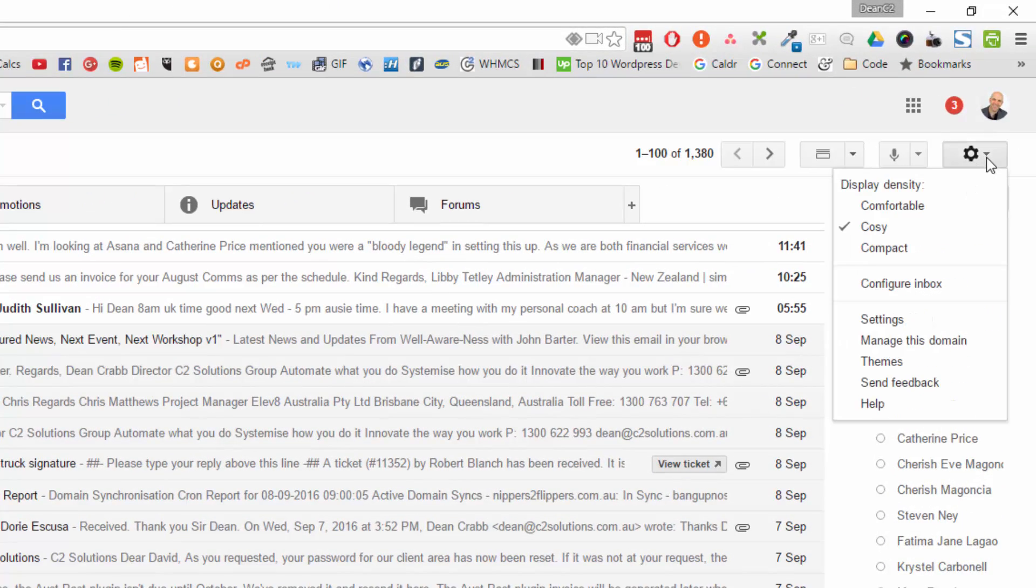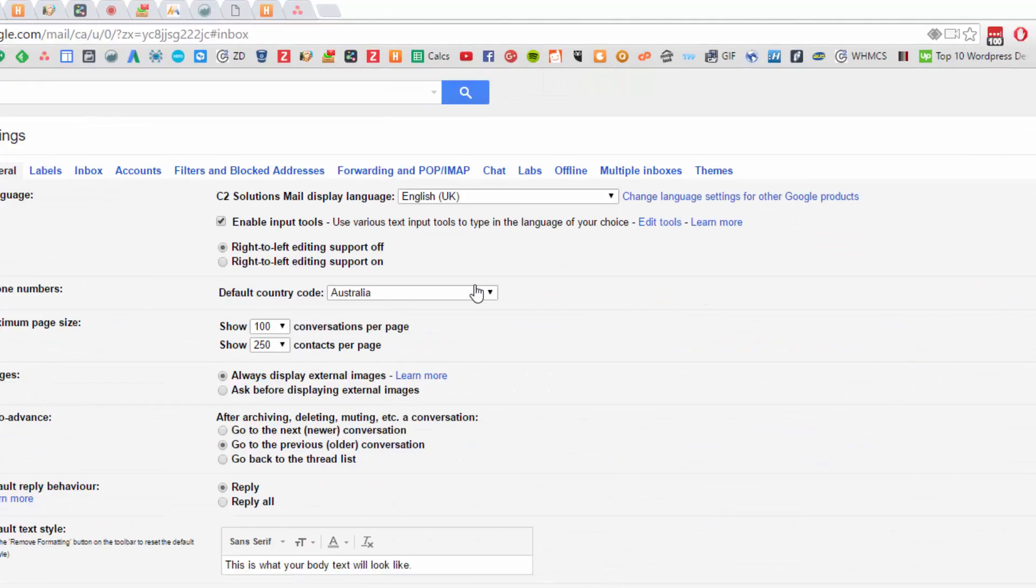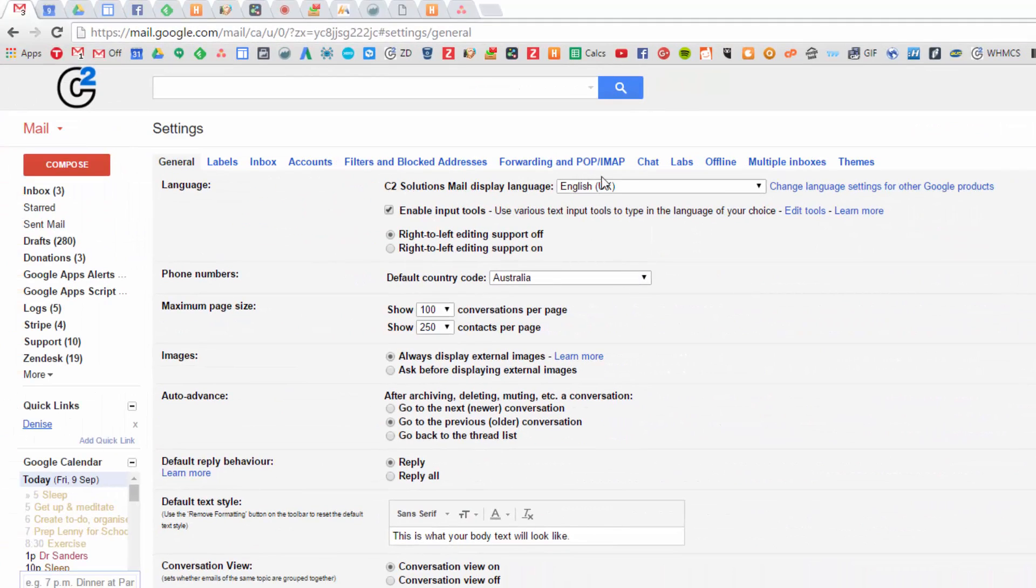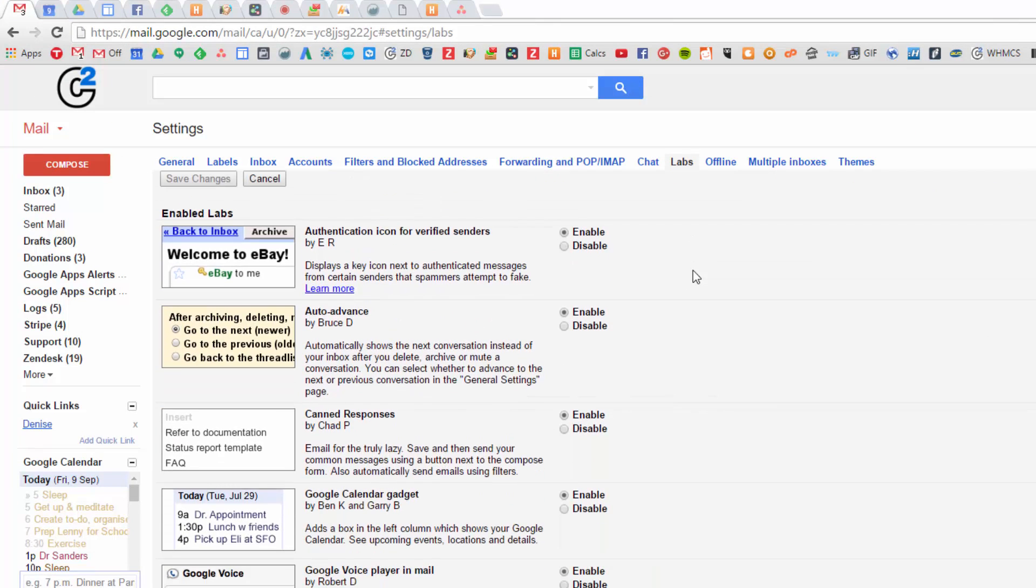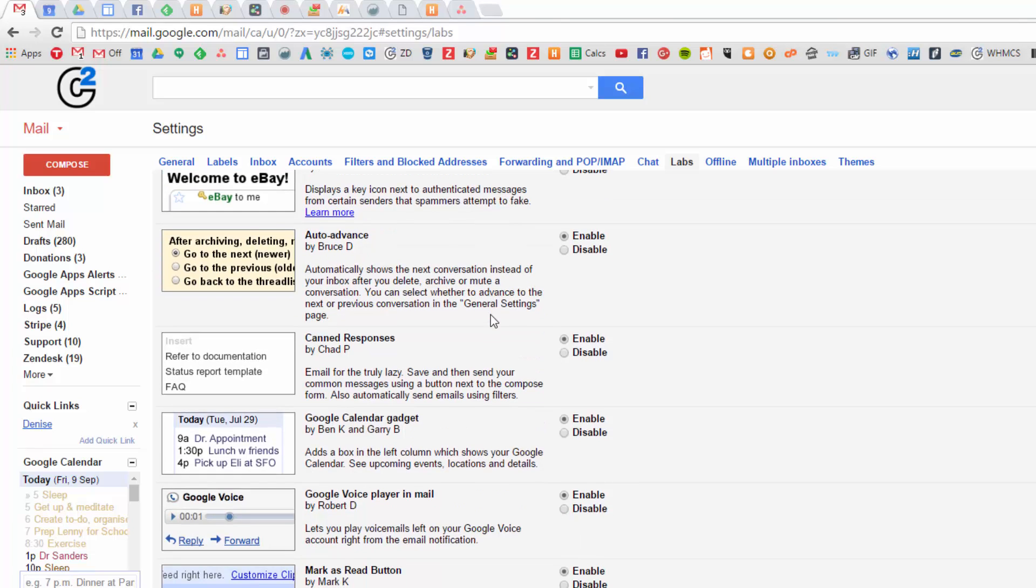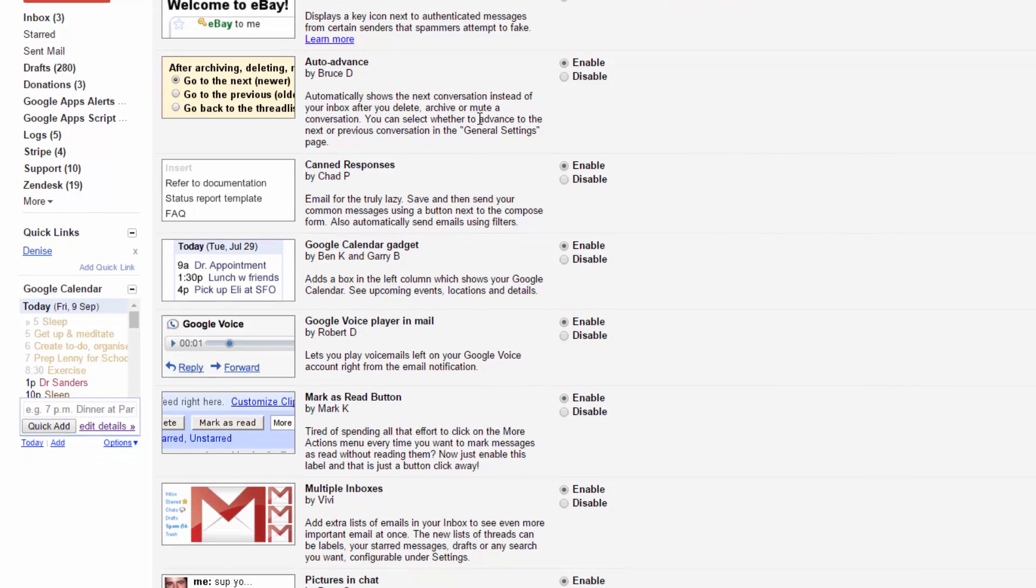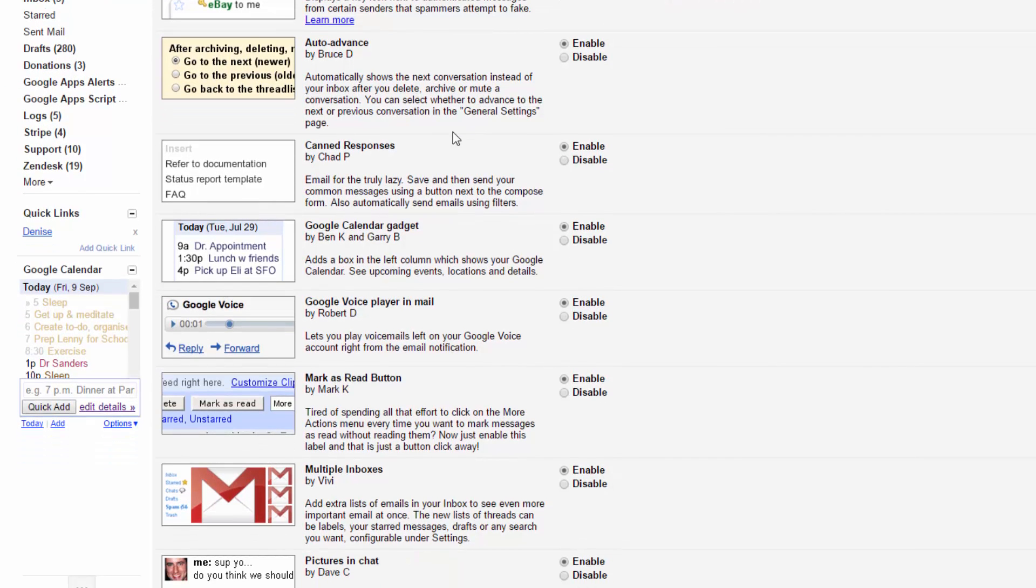If you go up to your settings and into settings here, and then go over to labs, we can enable a few labs here. Authentication icon helps you see verified senders. Auto-advance is awesome for something I've been playing with lately. It allows you to jump through emails really quickly, one after the other.